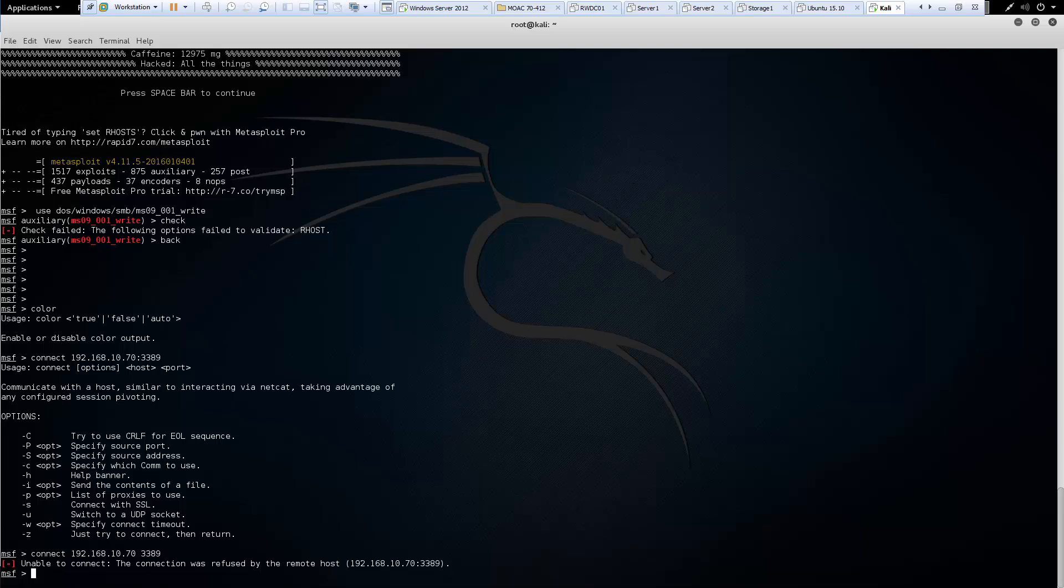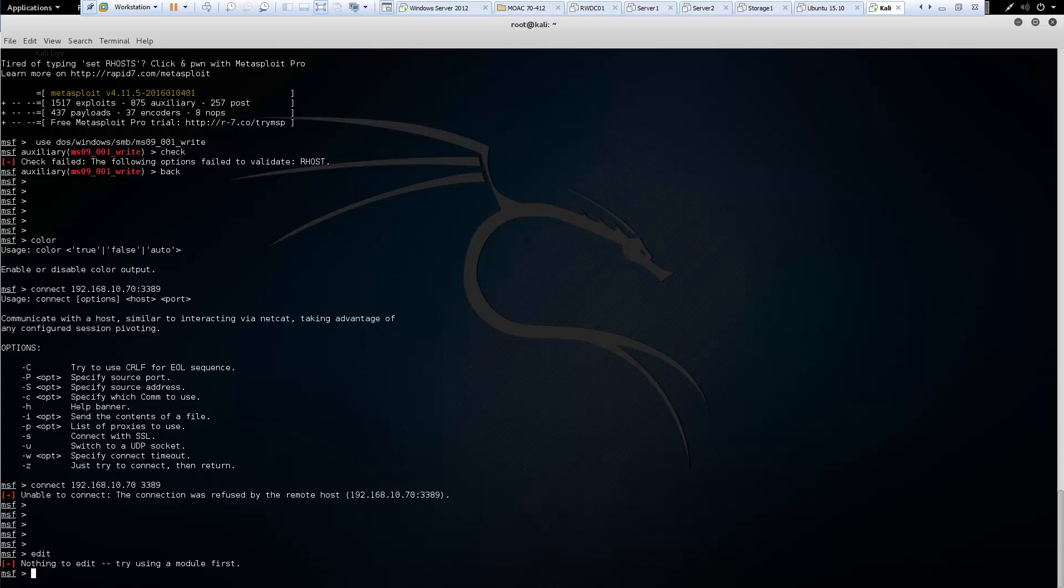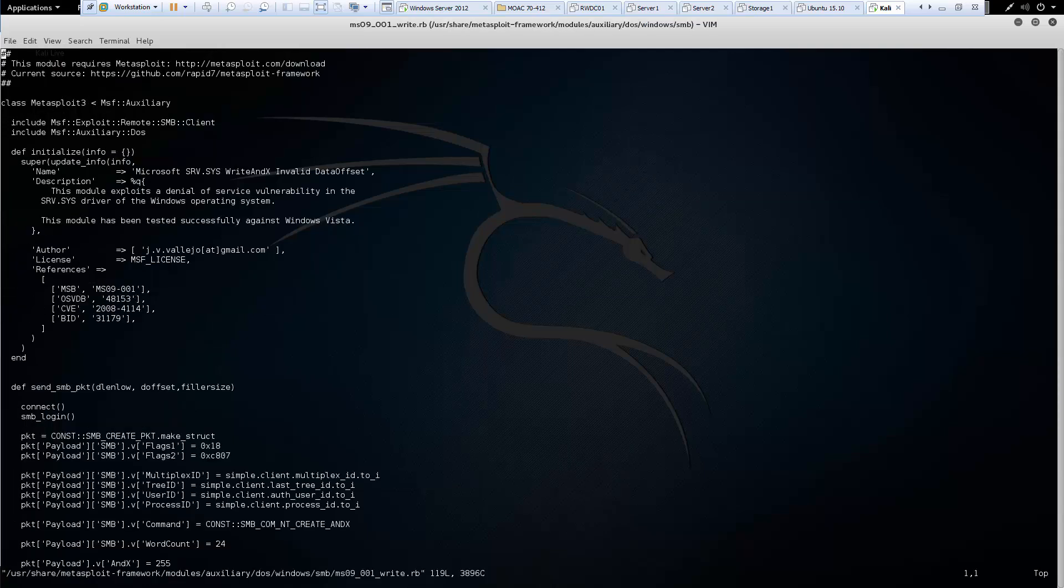Another command is edit. And edit will allow us to edit a module. But first we have to select an appropriate module. So here I loaded up an earlier module. And I have the ability to go ahead and edit it. And I don't want to edit it. So let's go ahead and back out of it.